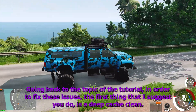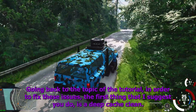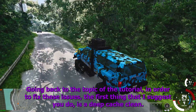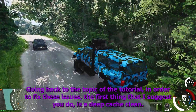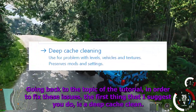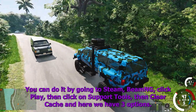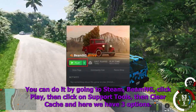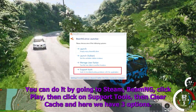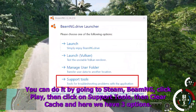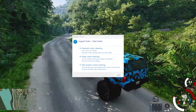Going back to the topic of the tutorial, in order to fix these issues, the first thing that I suggest you do is a deep hash clean. You can do it by going to Steam, BeamNG, click play, then click on support tools, then clear cache and here we have three options.